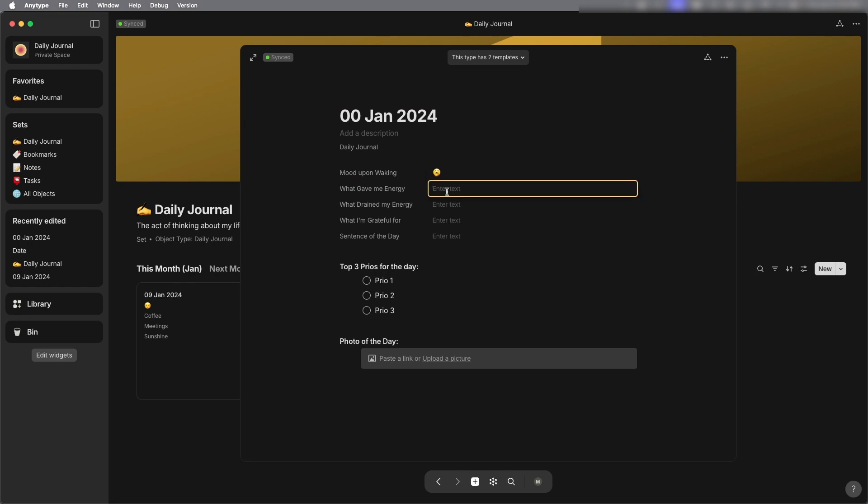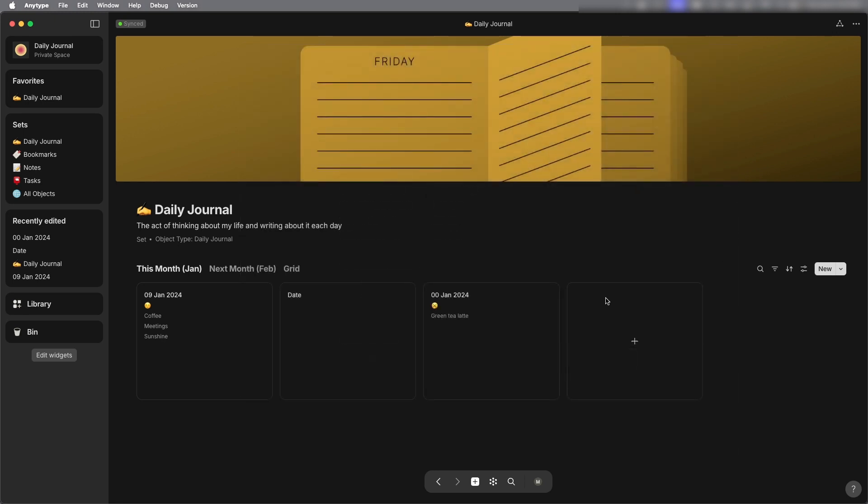So now if I just want to pick my mood I can just delete the options that I don't want for the emojis and I can continue filling out the rest of the form. So today I had a green tea latte.